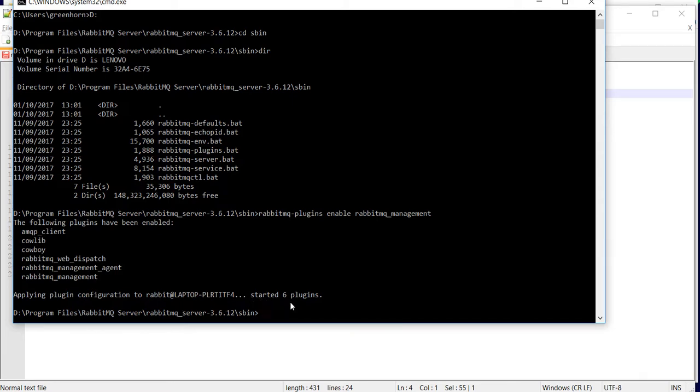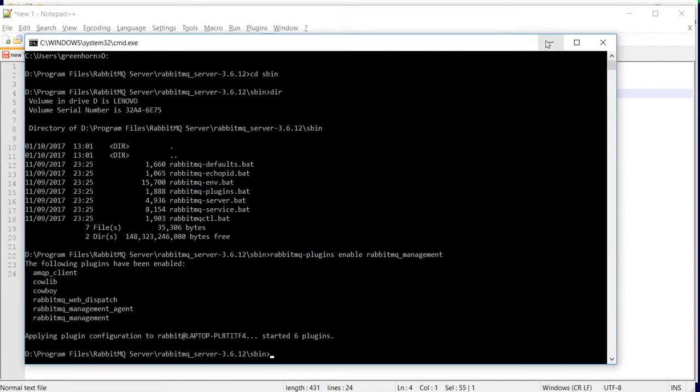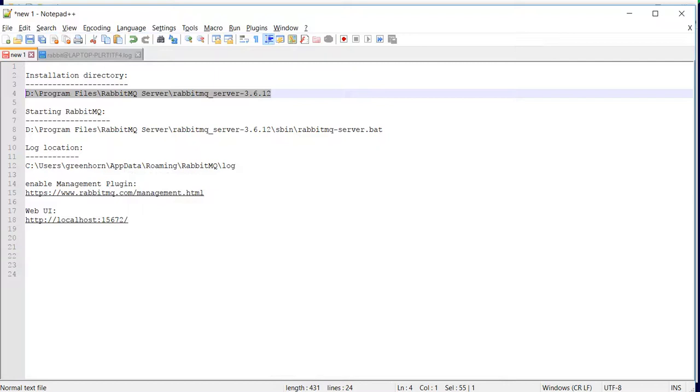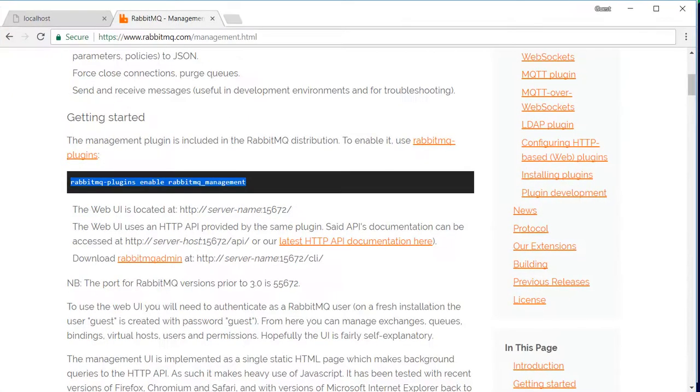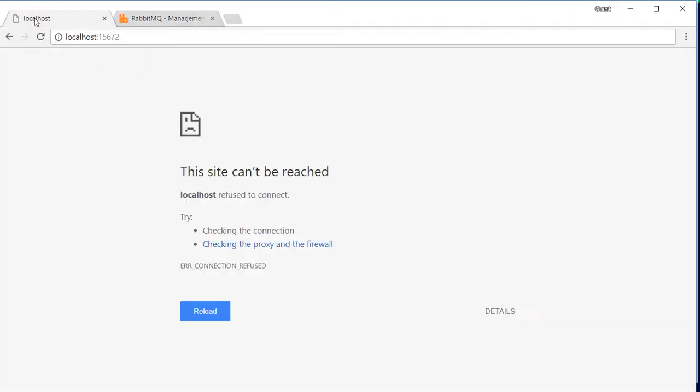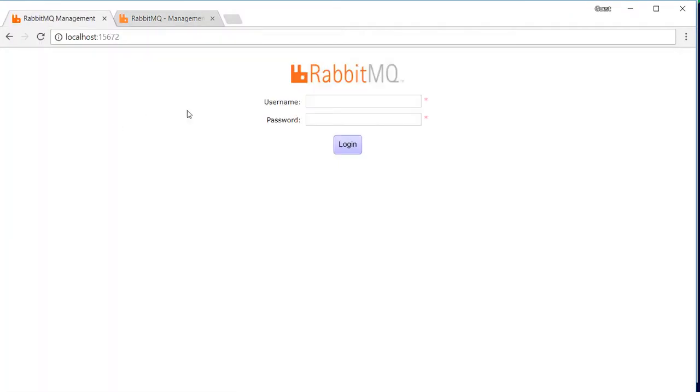Right now it says it has enabled the plugins. So once the plugin has been started, we should be able to see a web UI. Let's try that. Okay, that's your web UI. Thank you.